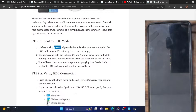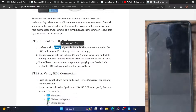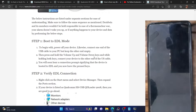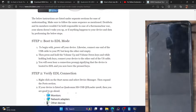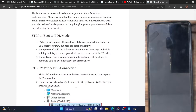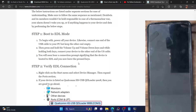Just to recap: power off your phone by pressing the power key for around 15 seconds. Then connect one end of the cable to your PC but keep the other end blank. Press and hold the volume up and volume down keys, and while holding both keys connect your phone to the USB cable. You will hear a connection prompt, and once you hear that prompt you can let go of both keys. Then let's verify the EDL connection.